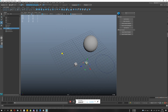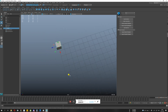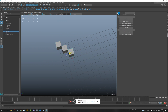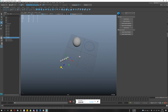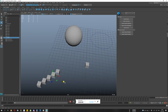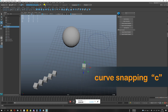Selecting the middle handle and snapping is a nice way to create random grid-aligned patterns. Let's turn off grid snapping and move to the next: curve snapping.